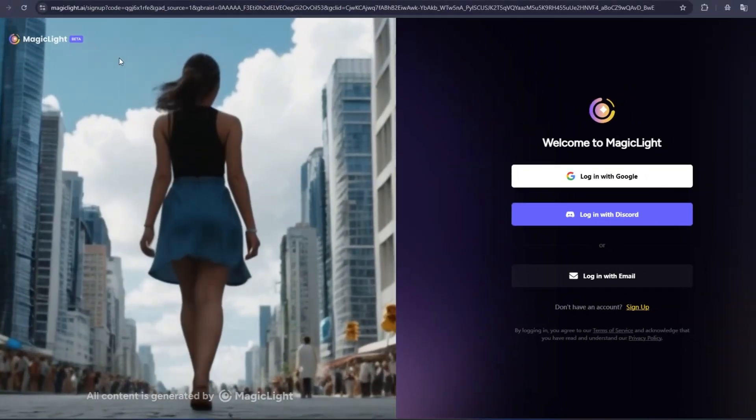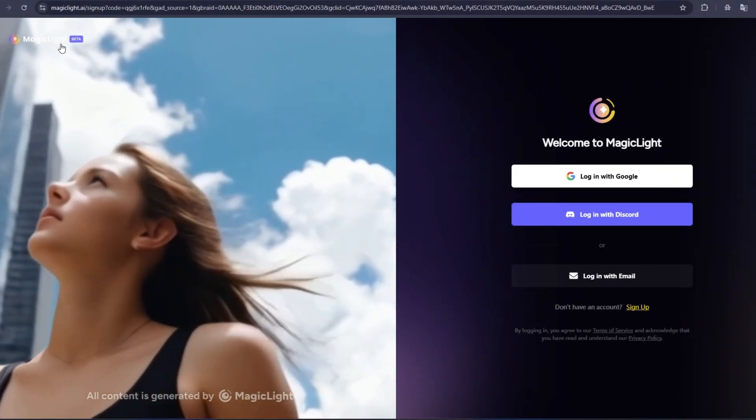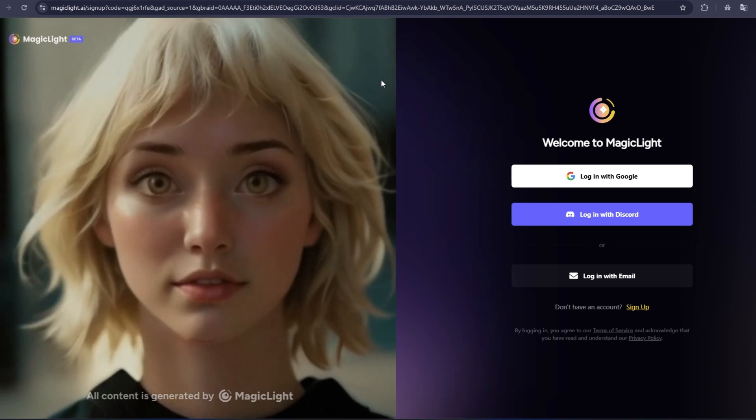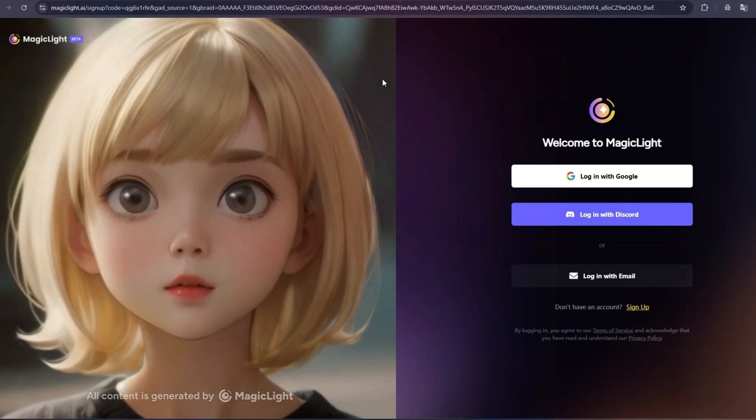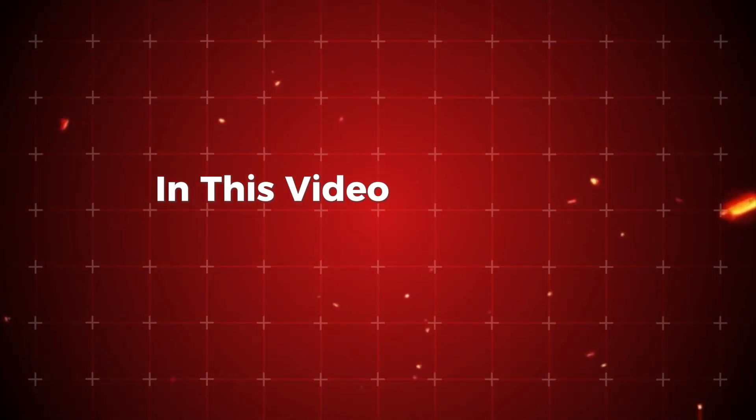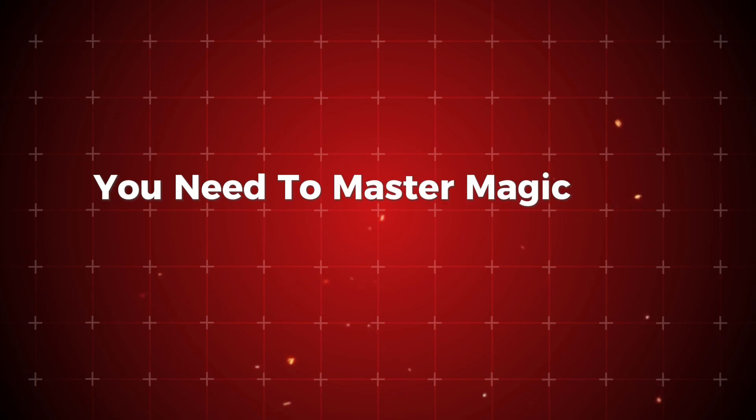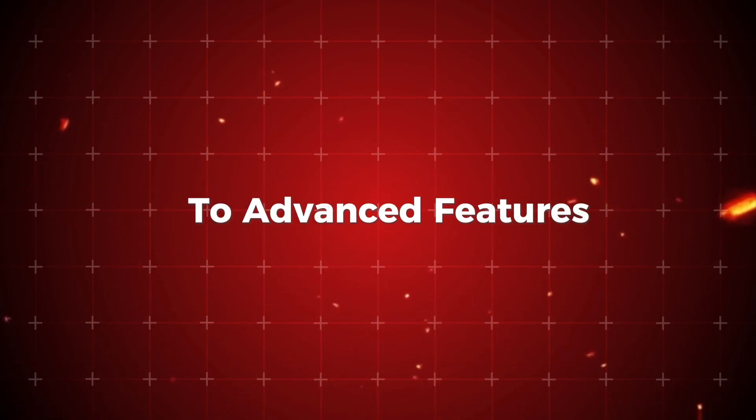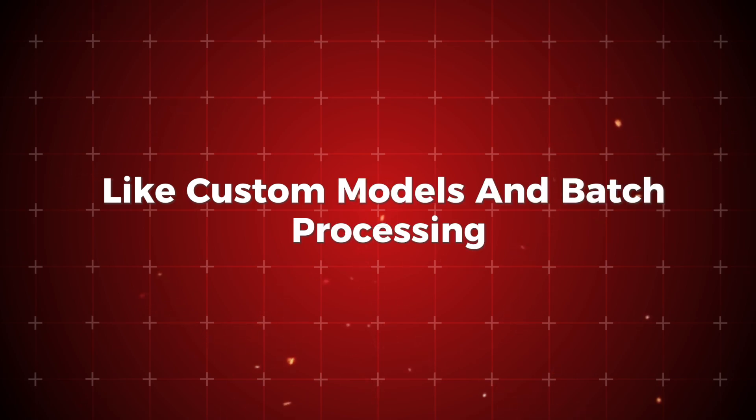Want to create stunning AI art, edit photos like a pro, or even train your own AI model without coding? In this video, we'll cover everything you need to master MagicLight AI, from basic image generation to advanced features like custom models and batch processing.